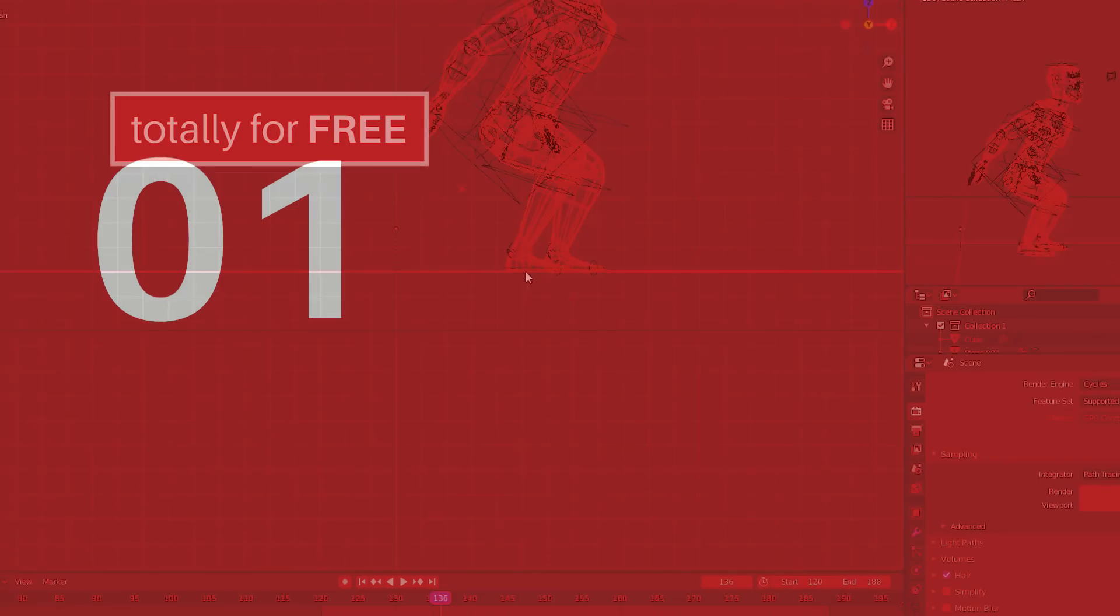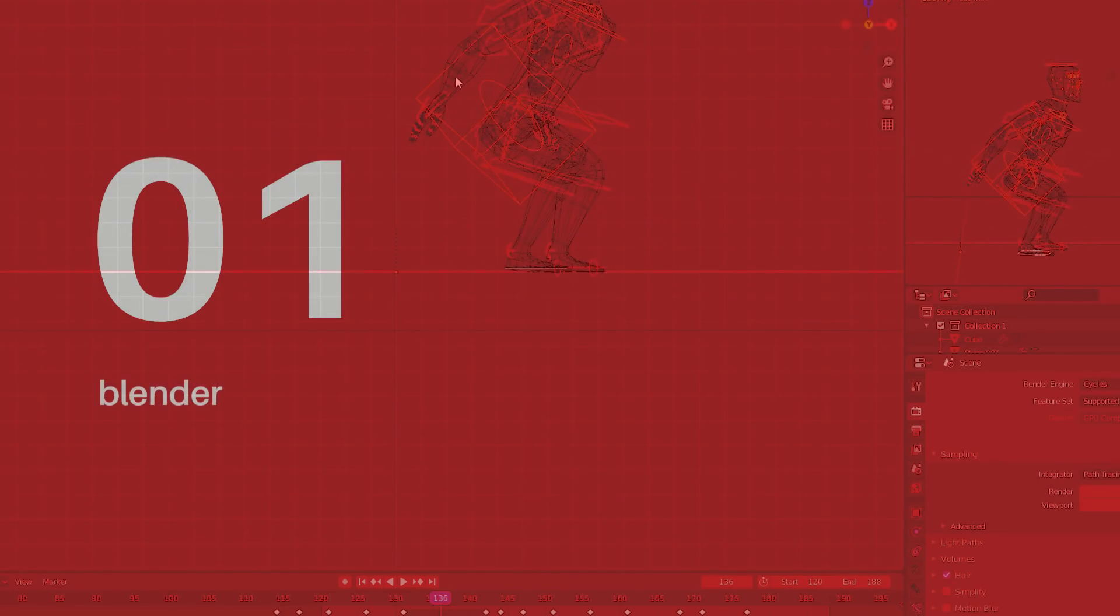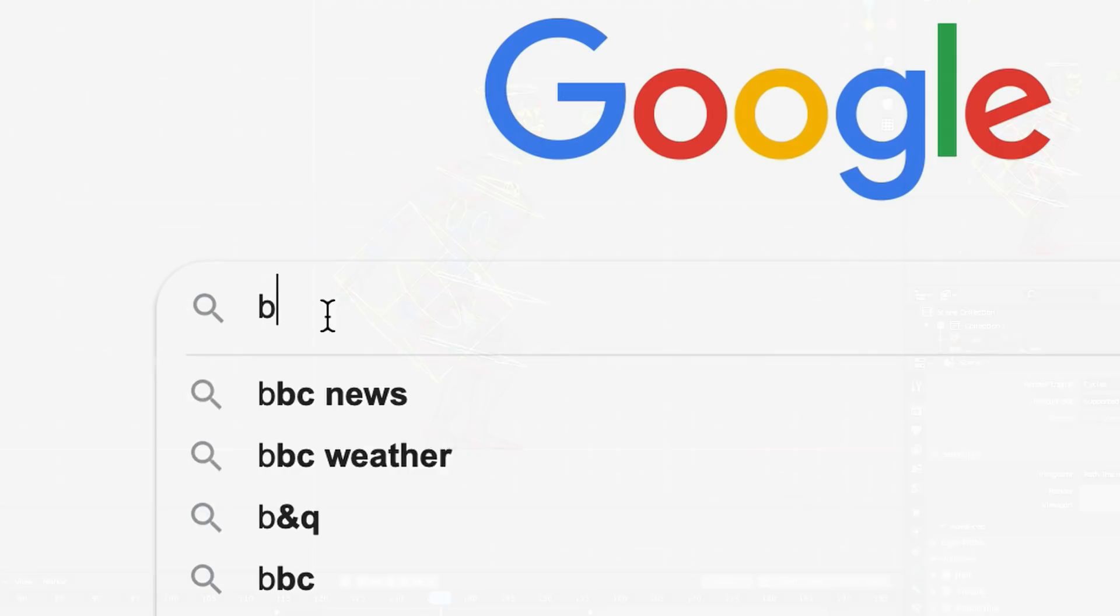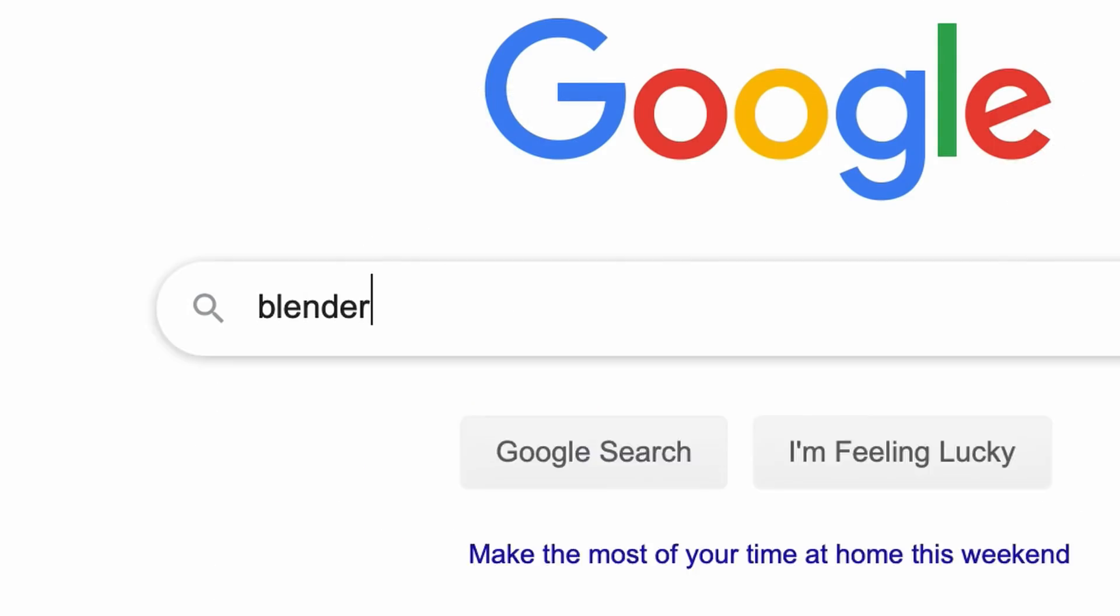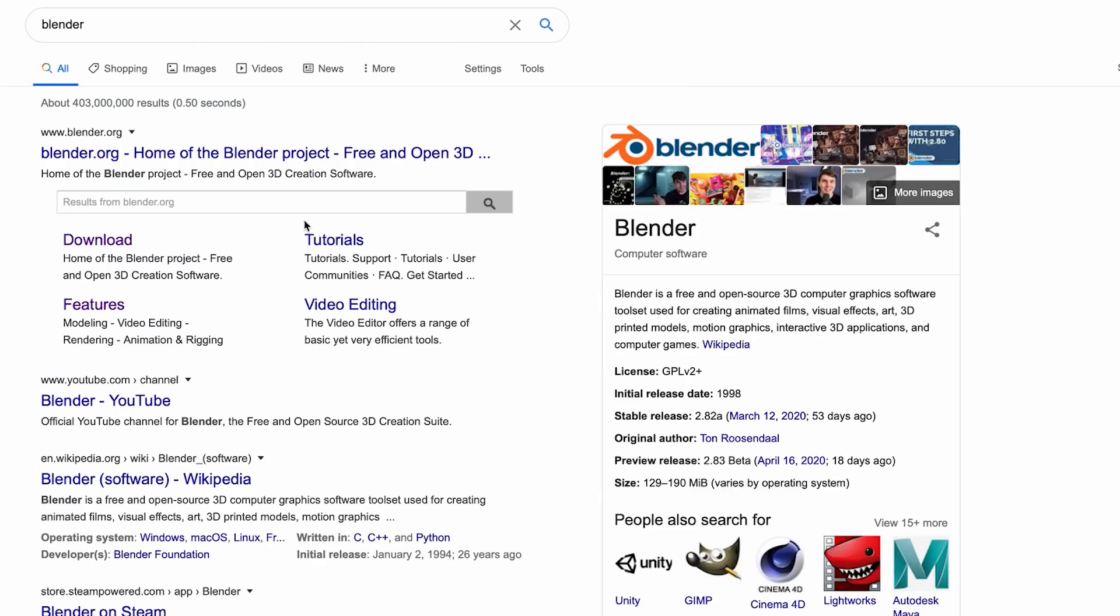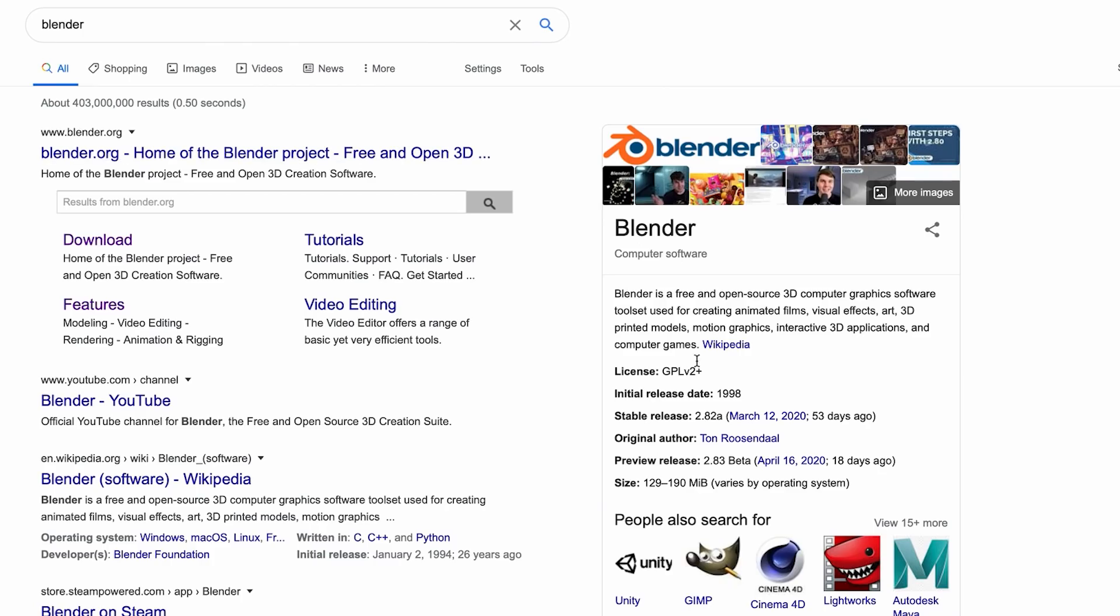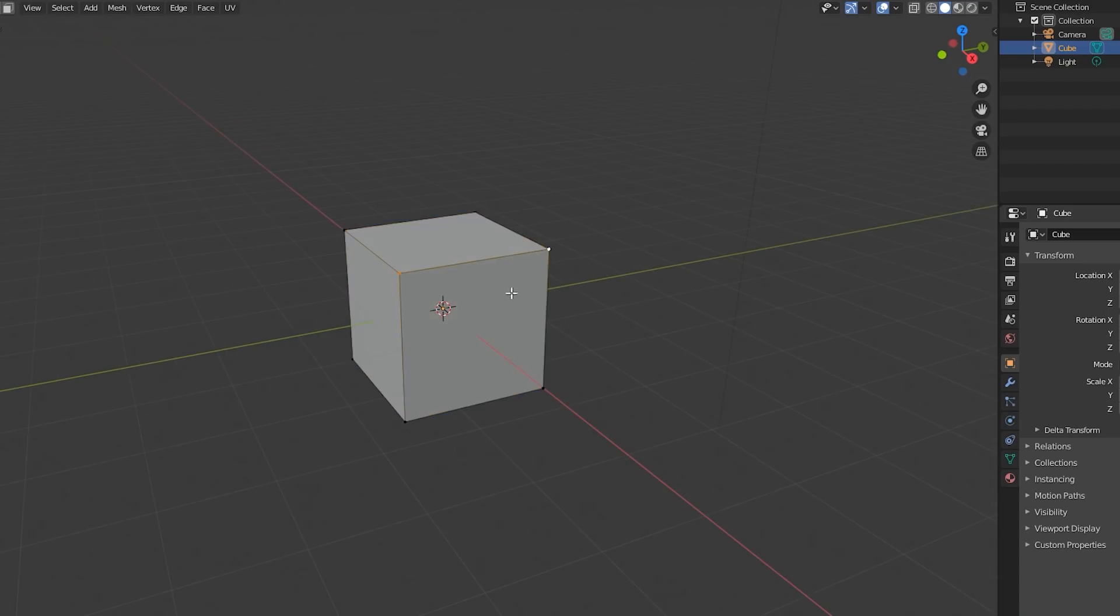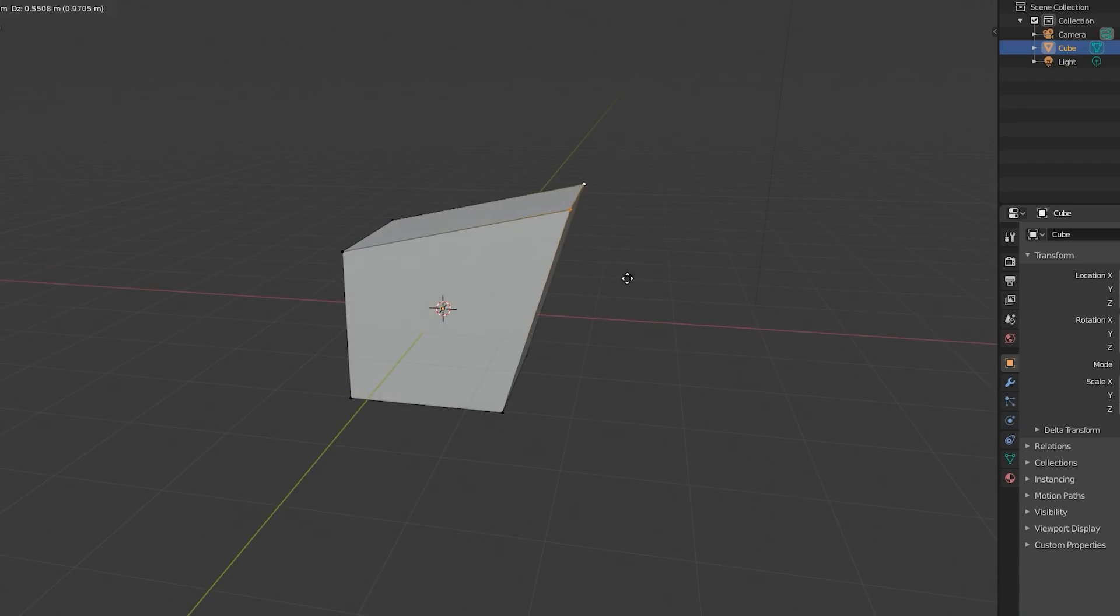So the first of the three truly awesome and free design software examples is Blender. Blender is used for working with 3D designs and actually has found its way into the hearts of many indie game developers and hobbyists.